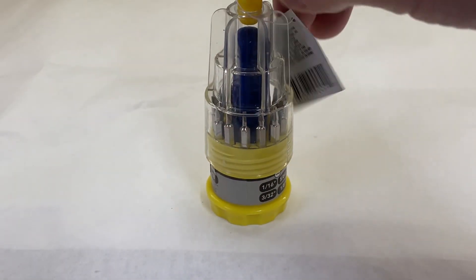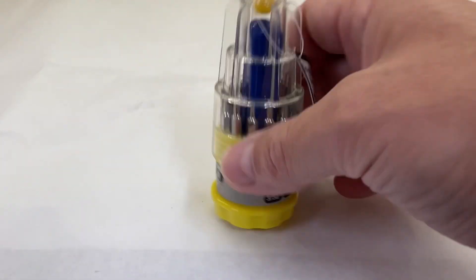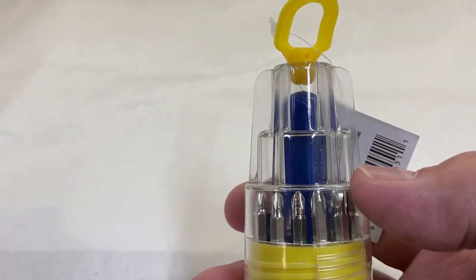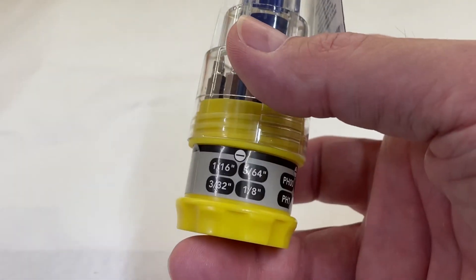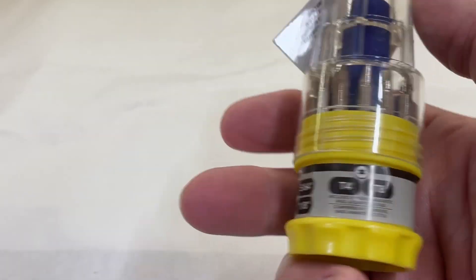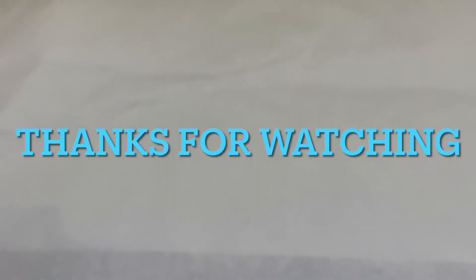So all right guys, that will do it for today's Dollar Tree haul. This is Paul from the Crooked River and Eastern Railroad. Thanks for watching. Bye for now.